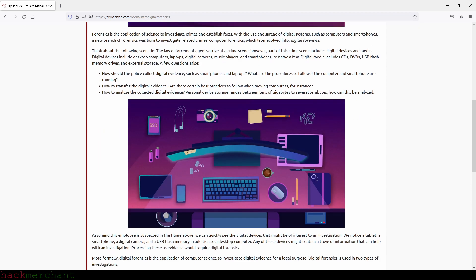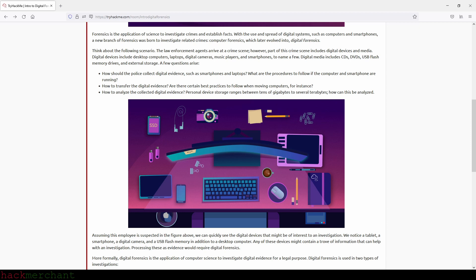Think about the following scenario. Law enforcement agents arrive at a crime scene; however, part of this crime scene includes digital devices and media. Digital devices include desktop computers, laptops, digital cameras, music players, and smartphones. Digital media includes CDs, DVDs, USB flash memory drives, and external storage. A few questions arise: How should police collect digital evidence such as smartphones and laptops? What are the procedures if the computer is running? How to transfer digital evidence? How to analyze the collected digital evidence?